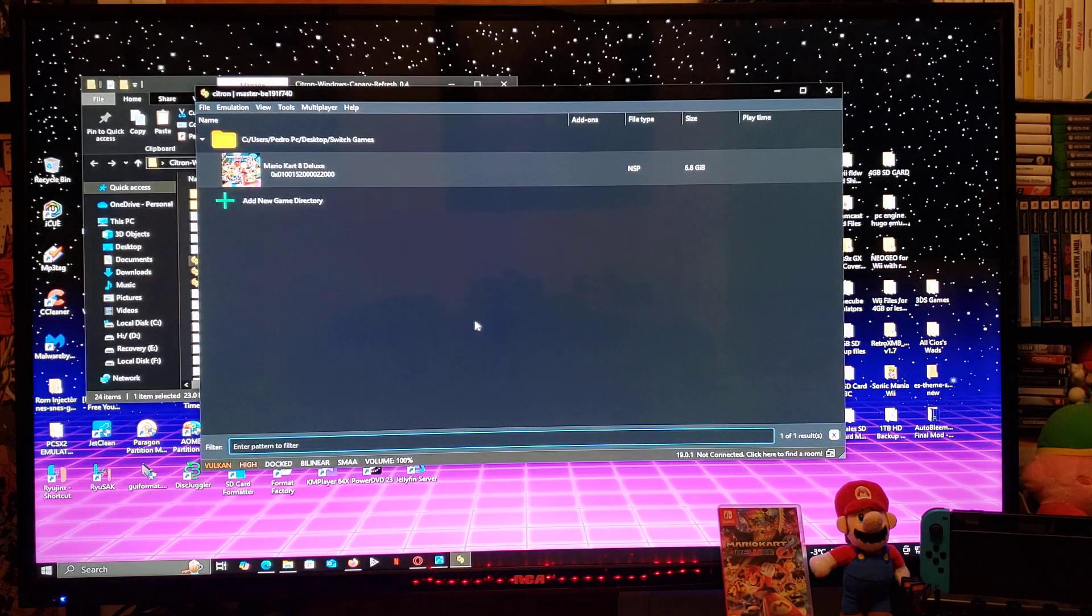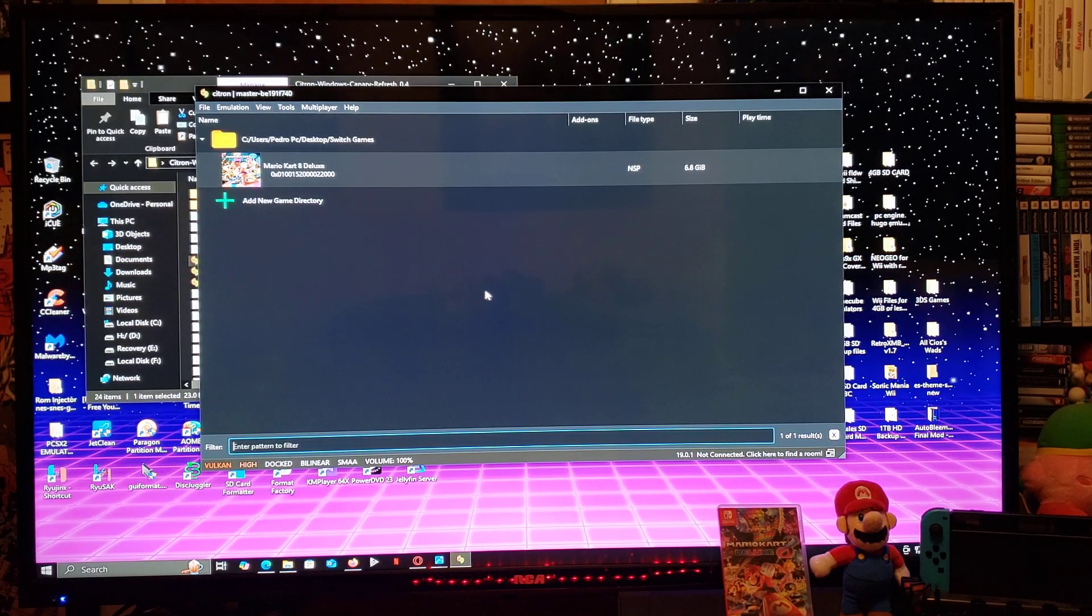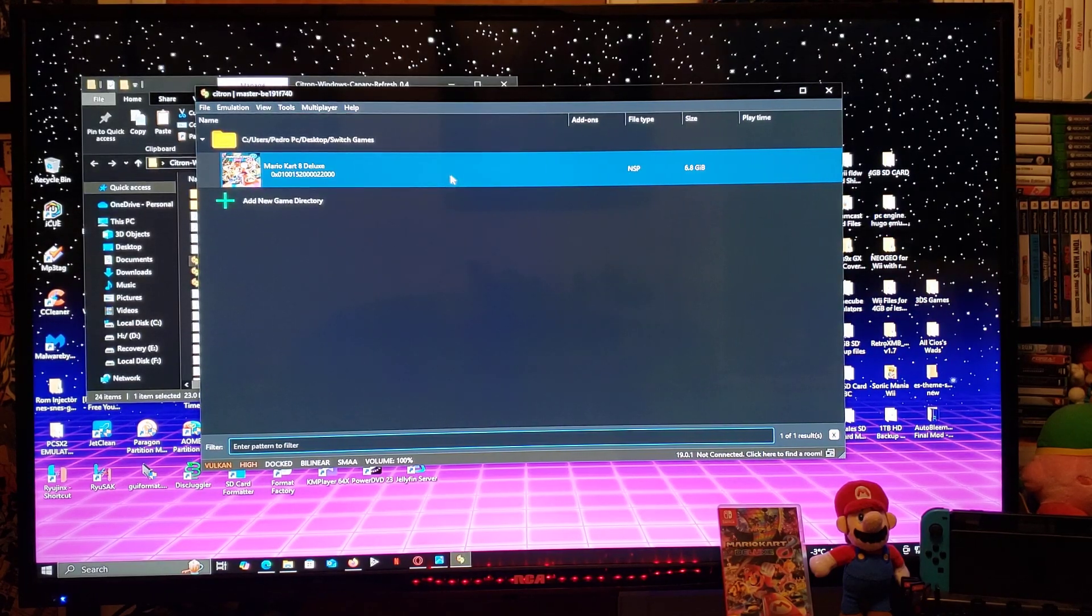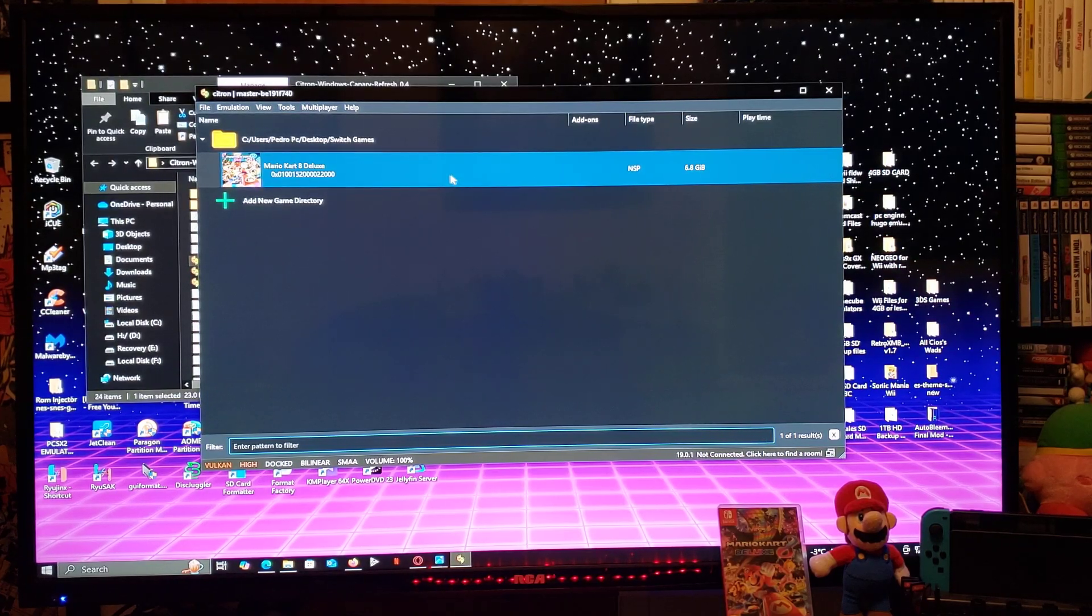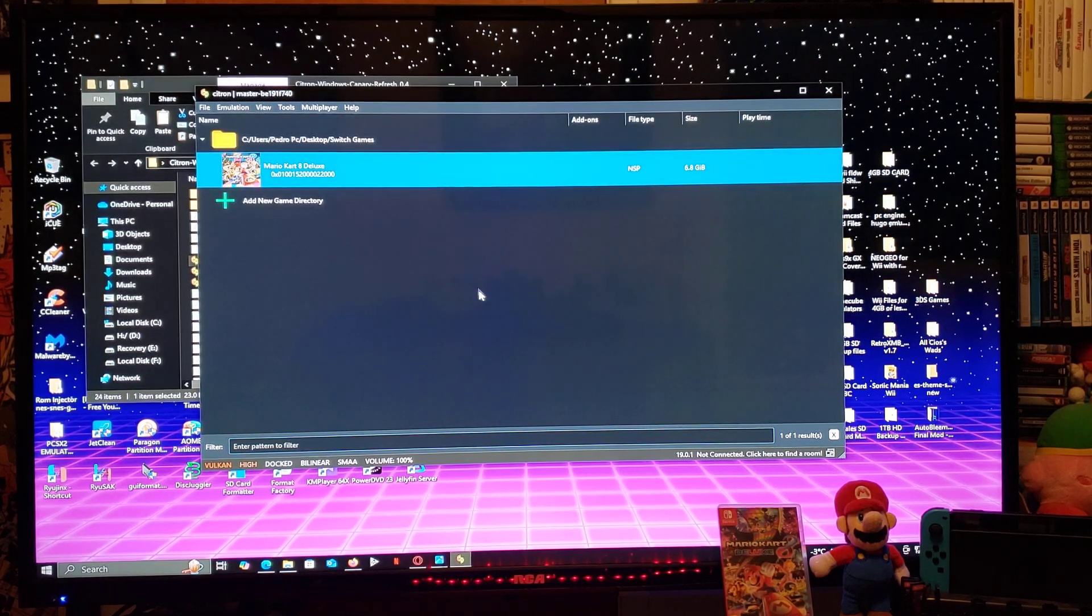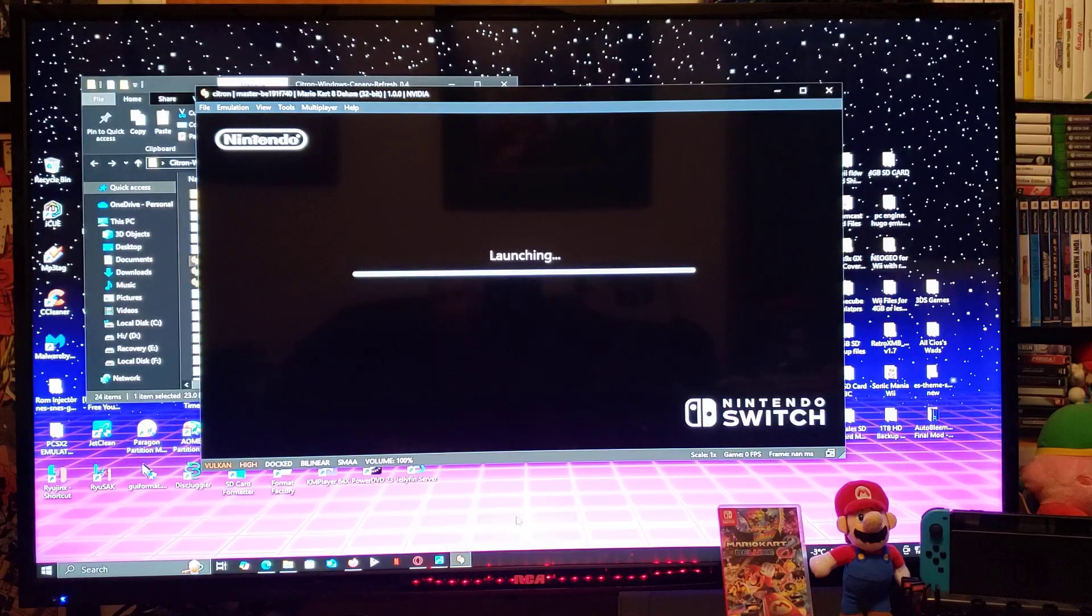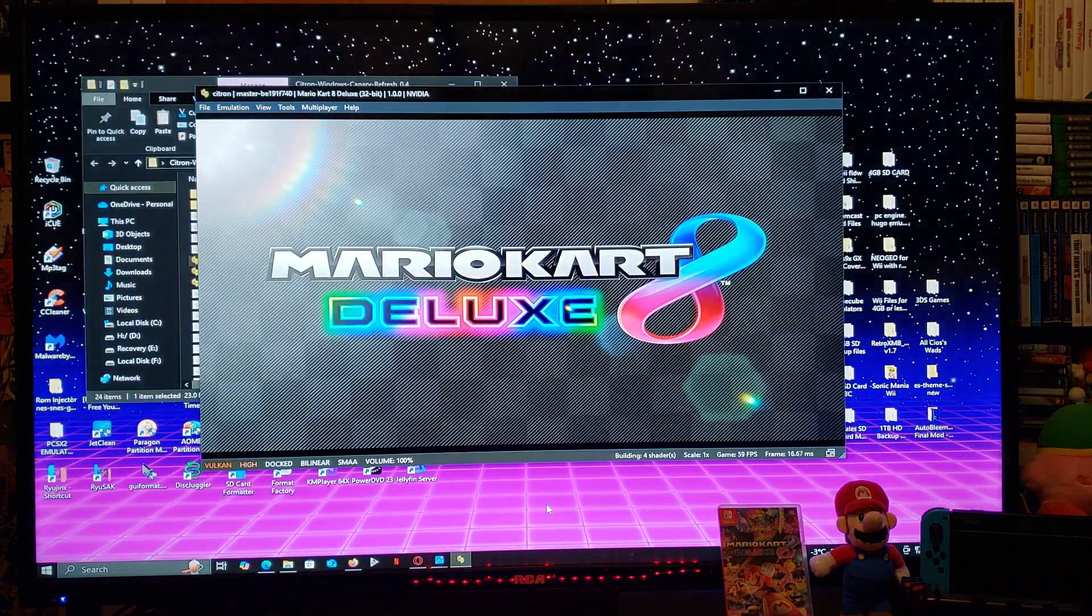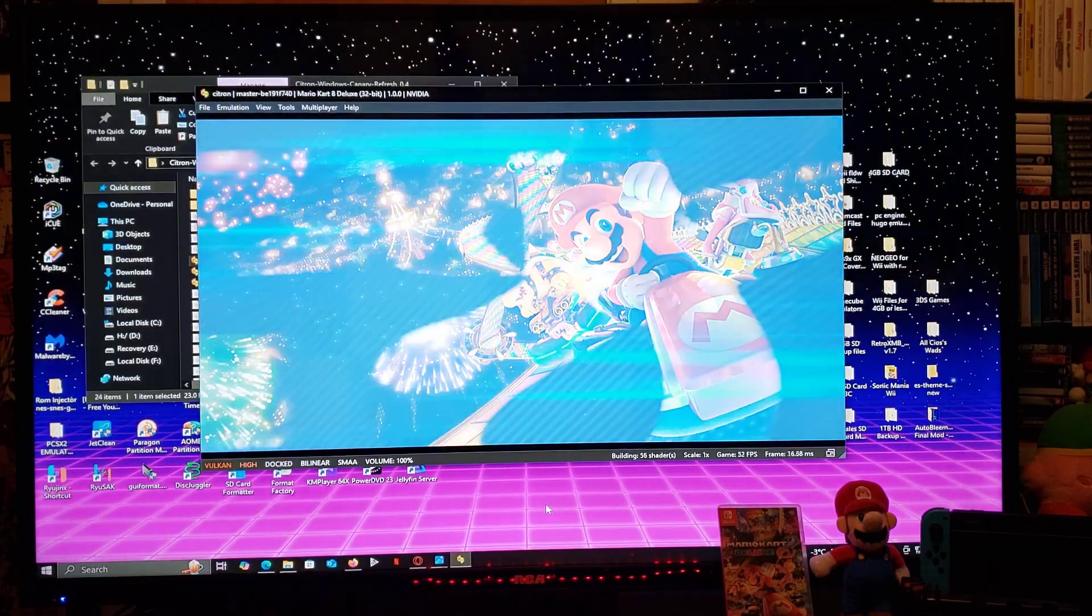Now to load up a game, you just double click on the game and the game should start. Now I do own Mario Kart 8 Deluxe and I do have my own switch. So double click it. Make sure you have your controller plugged in. And there you go guys. There's Mario Kart 8 Deluxe loading.